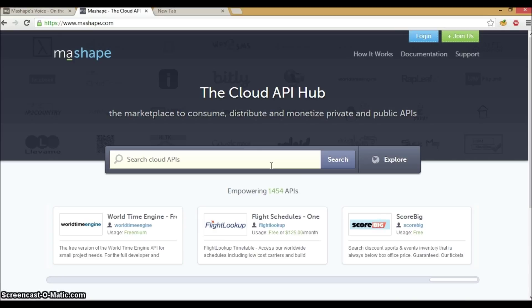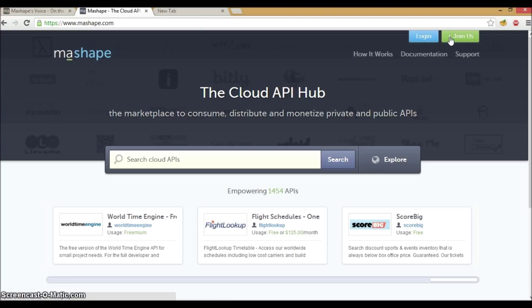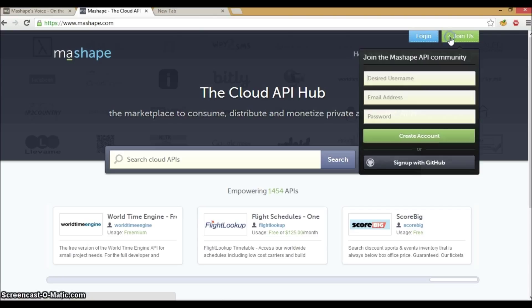The first step is to make sure you have an account with Mashape. You can do that by clicking on the green tab on the upper right hand side which says join us. From here you can create a standalone Mashape account or use your existing GitHub account to sign up.